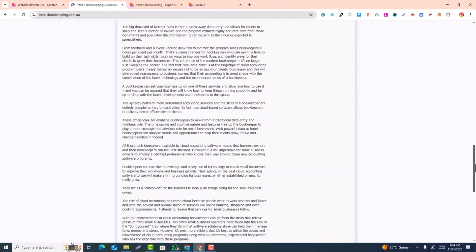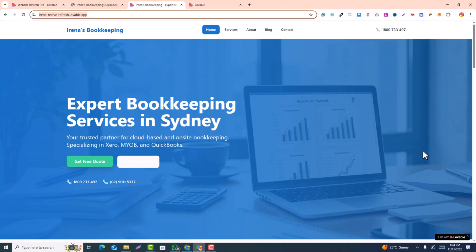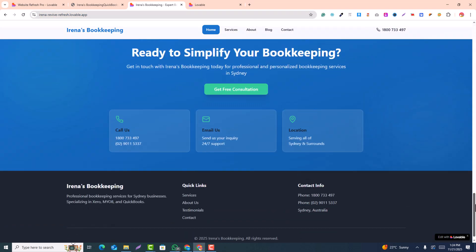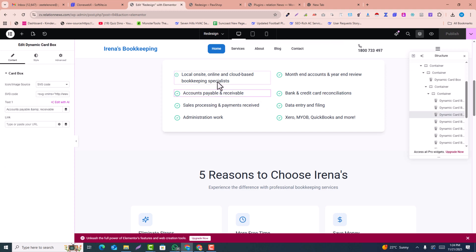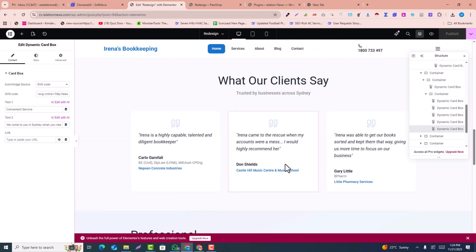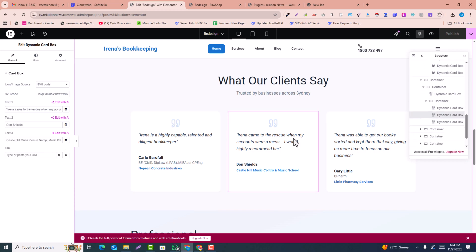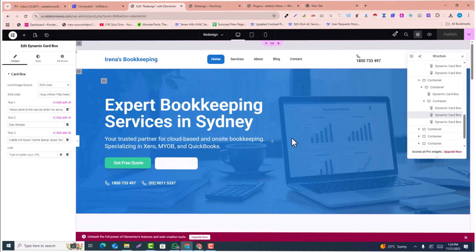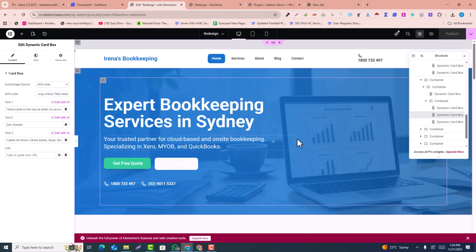This is our old website. We're going to convert it into an amazing new design within just a few clicks, which is purely editable in Elementor. It means you can redesign your website in Elementor within just a few clicks. By watching this video you can learn how to redesign in Elementor using just a few clicks.